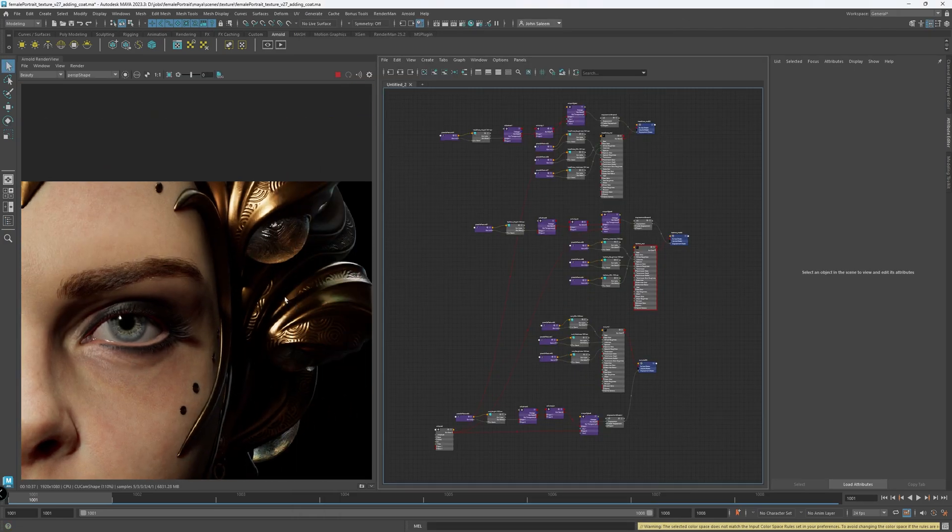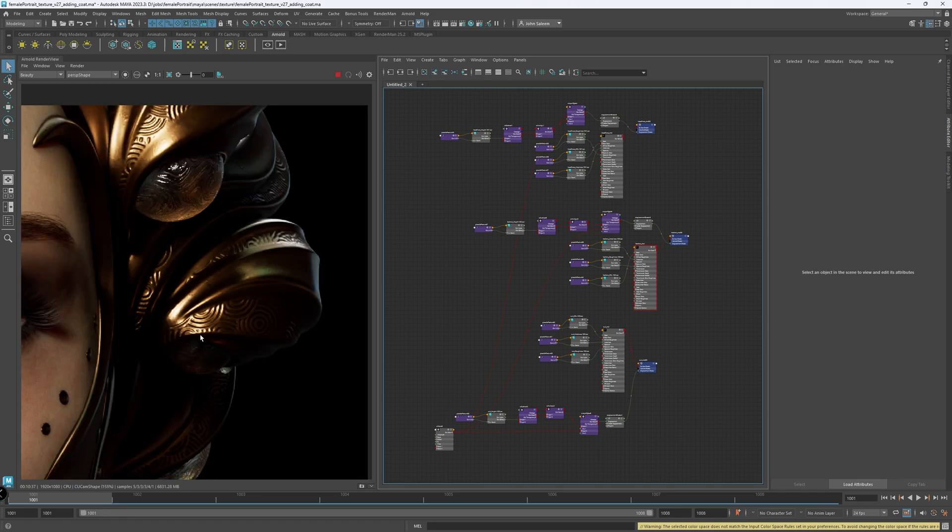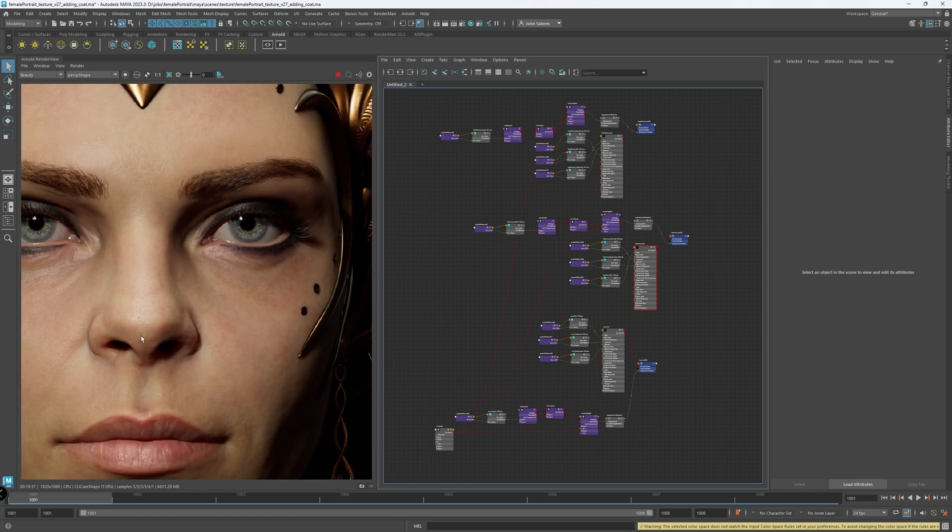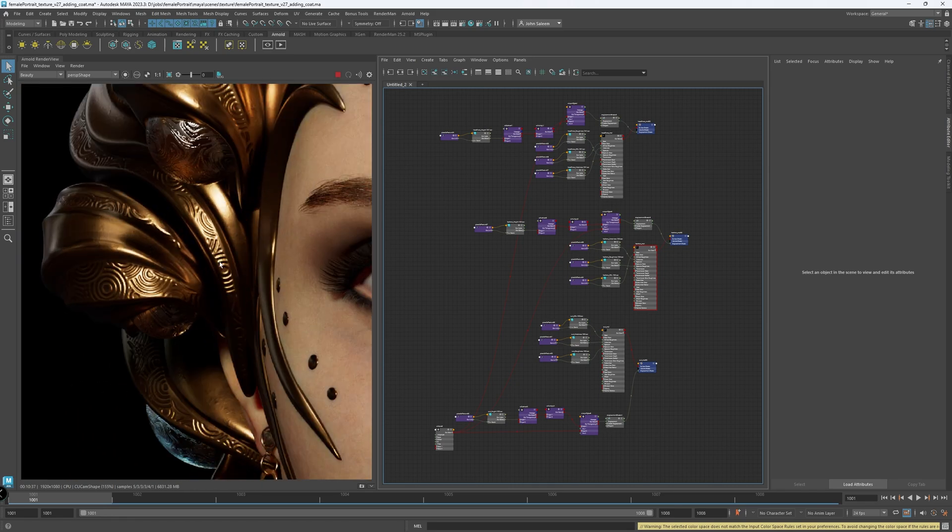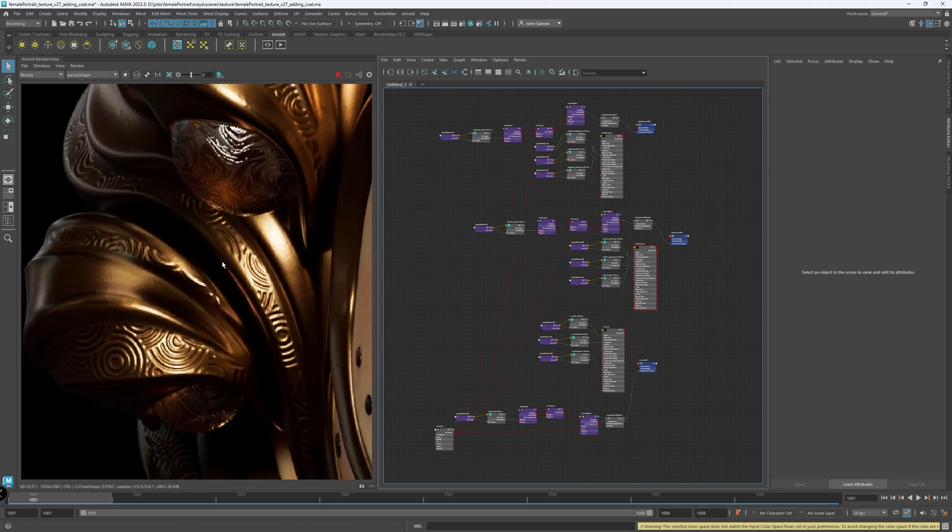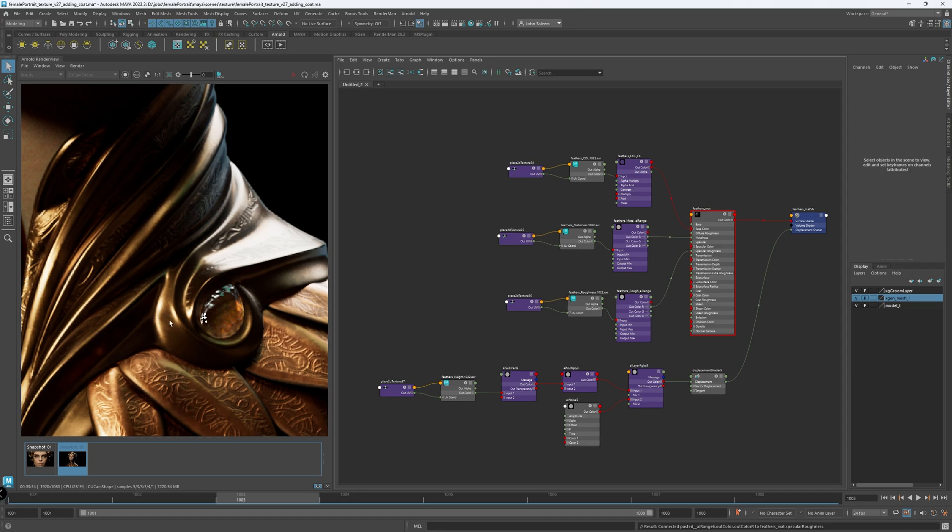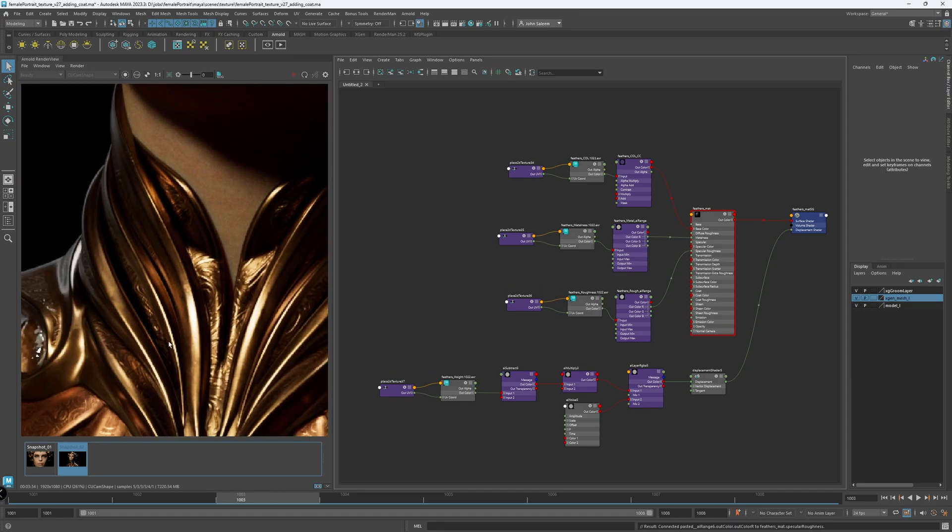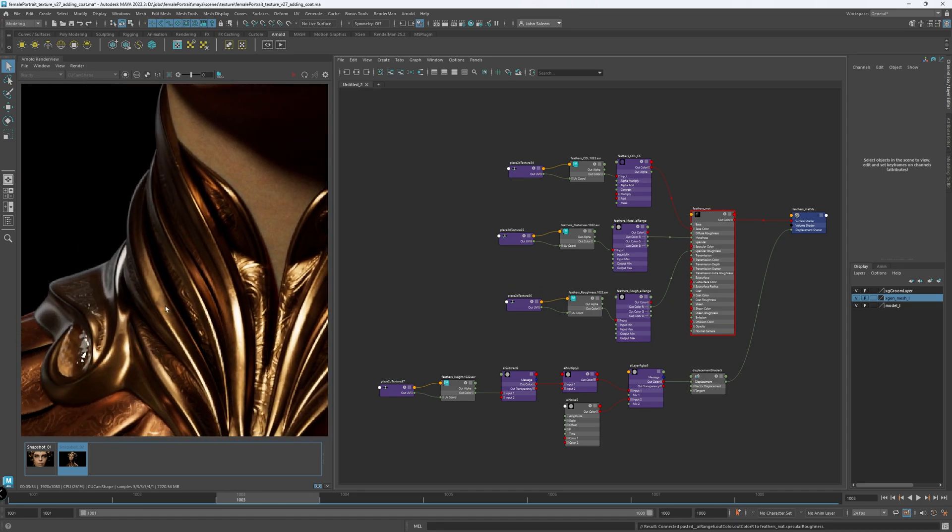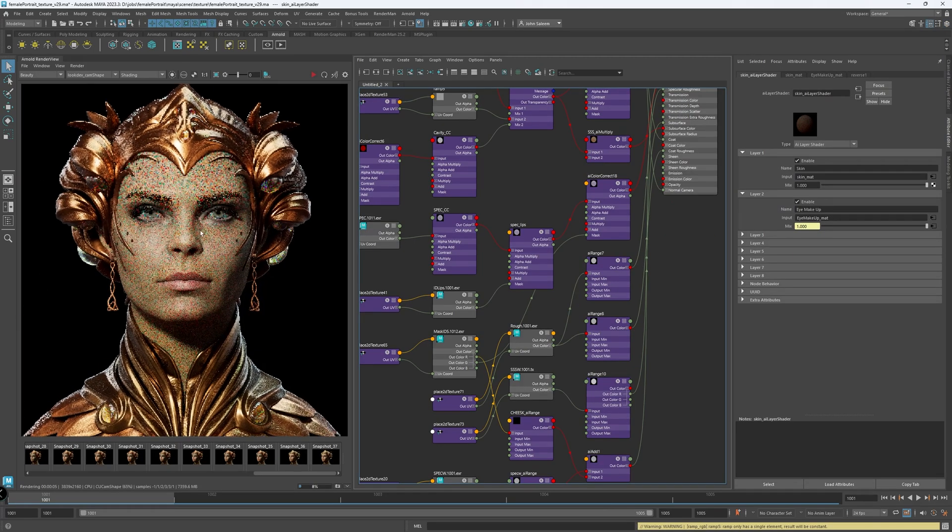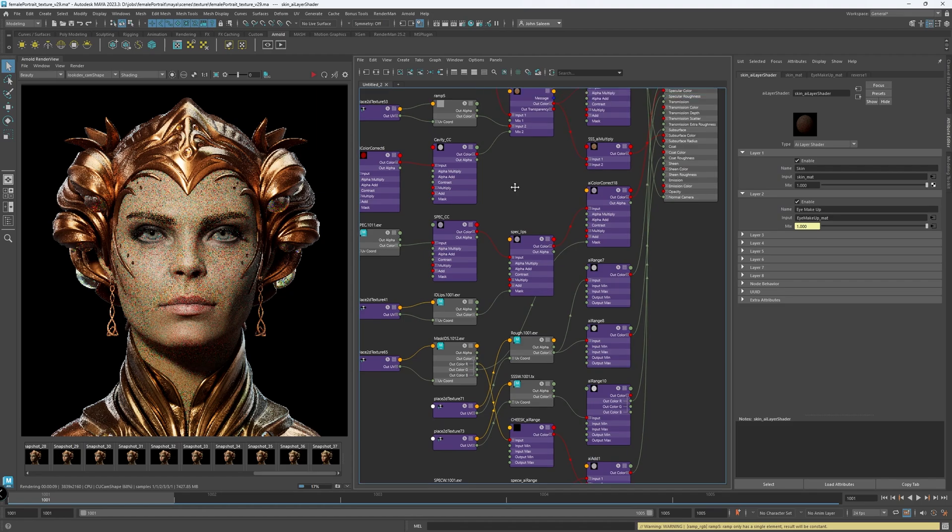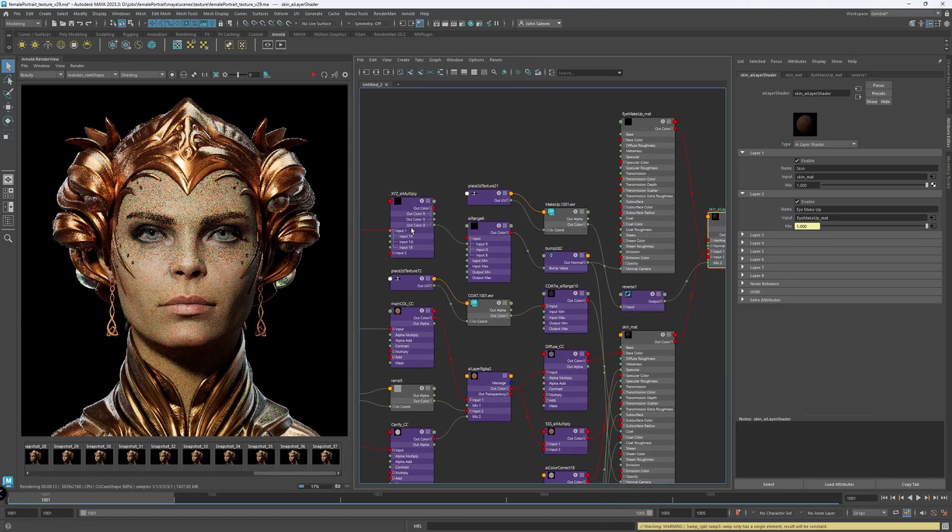Then I built the shader for the costume to have a first-pass lookdev of the whole project. And from there, I kept tweaking the maps or the values in LookDev. There was a back and forth between Maya and Substance Painter as well.